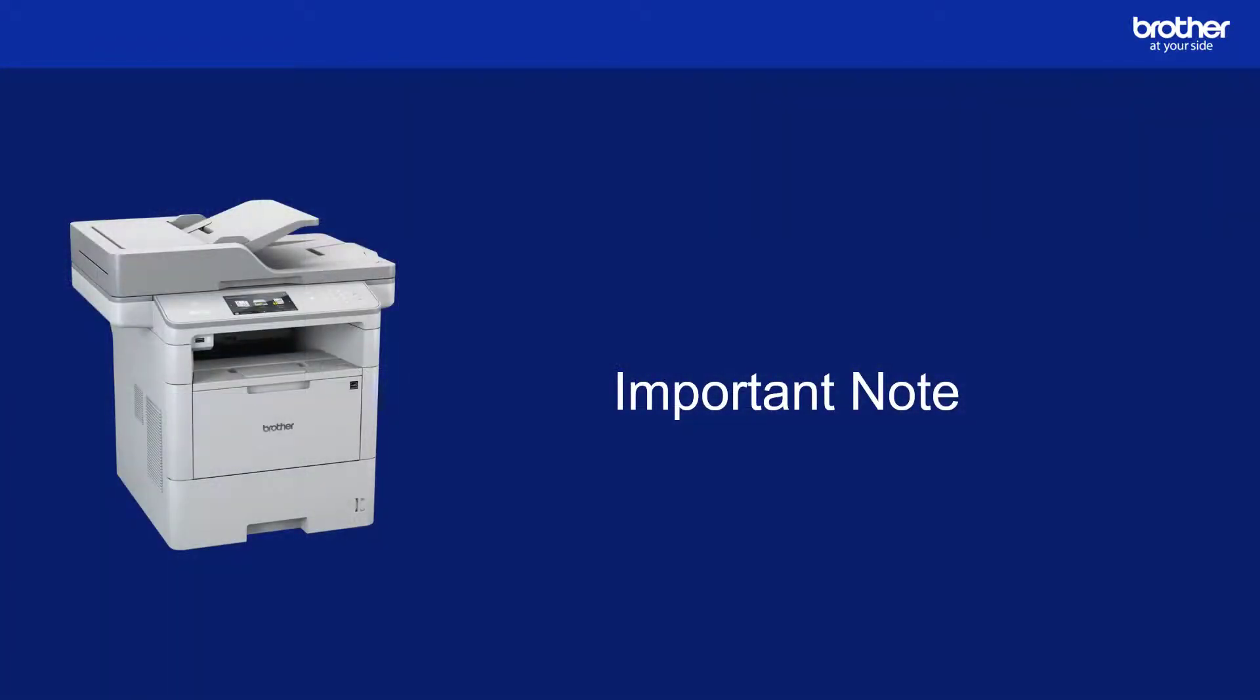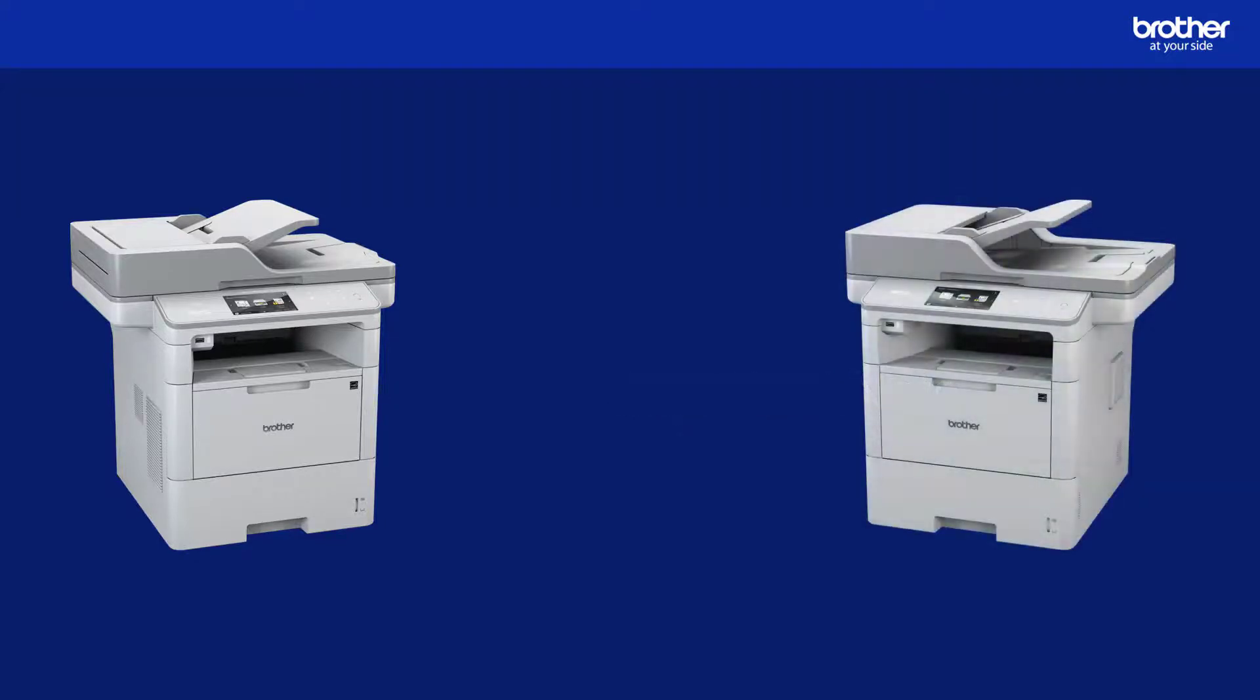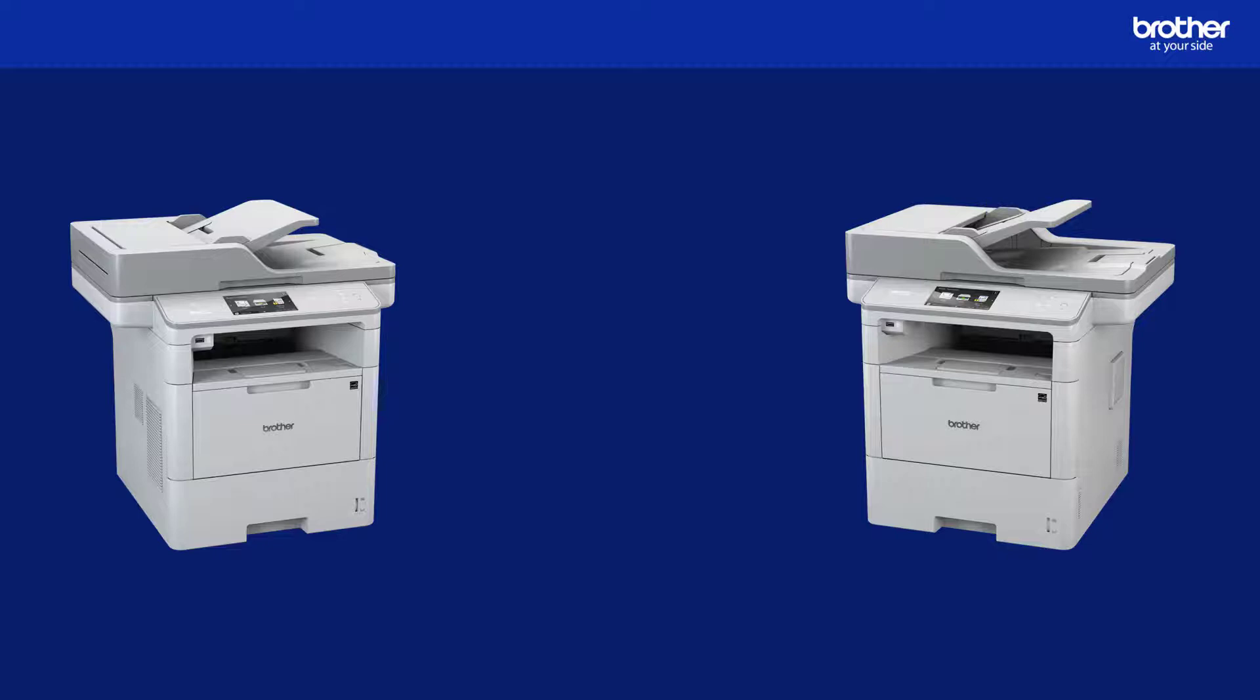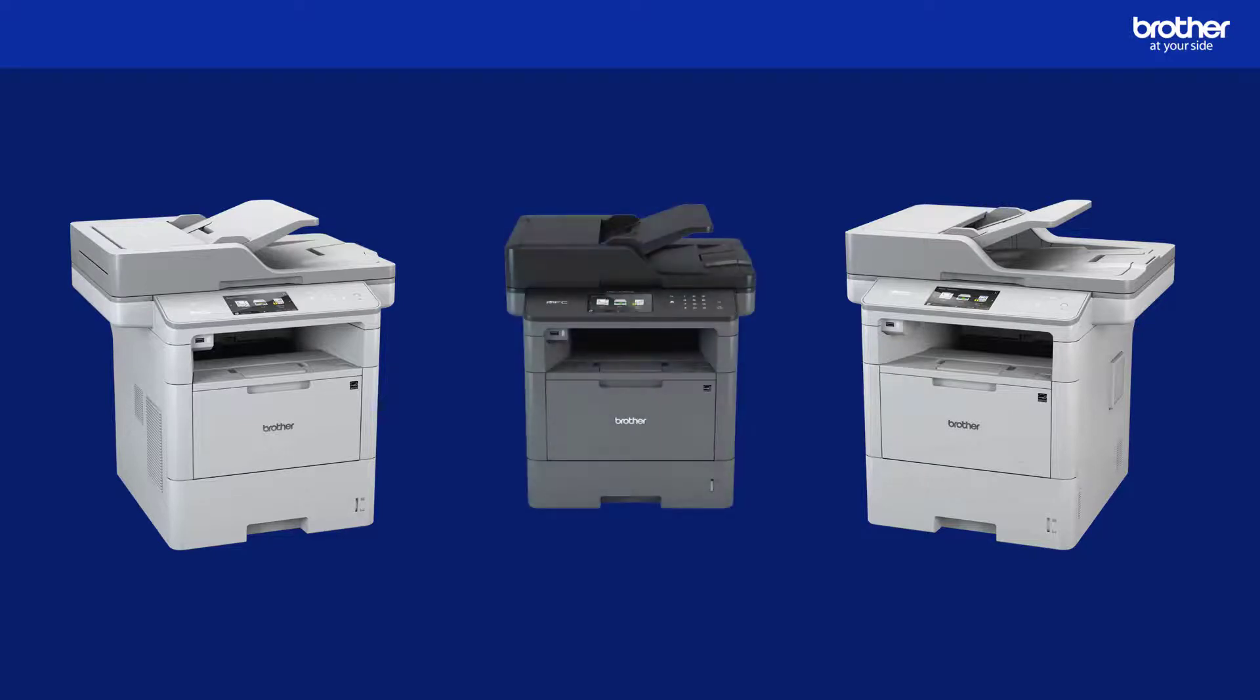It is important to note here that the certificate you just exported is unique to the Brother device that you got it from. This means that if you have two or more Brother devices, you will need to repeat this creation and export process for each of them to retrieve their unique certificates, regardless of whether they are the same model or something different.